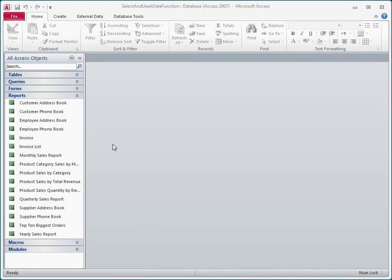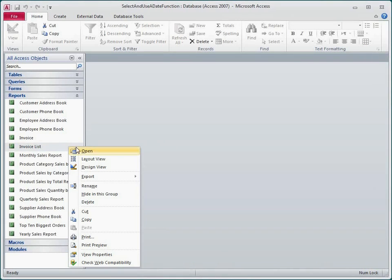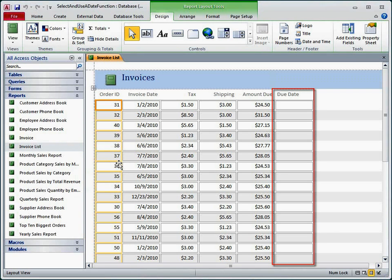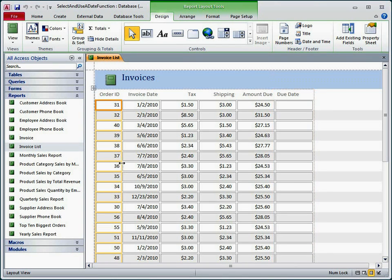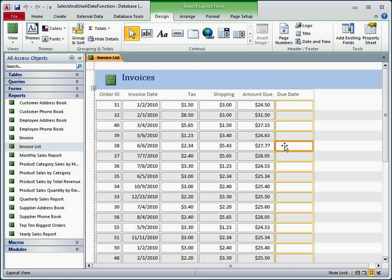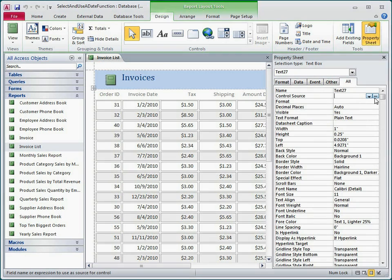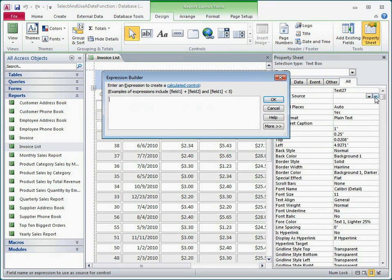So to get started, I'll open the Invoice List report in Layout View. I've already added a text box for due date. I'll open the properties for this control by selecting it and then clicking Property Sheet on the Design tab. I'll click in the Control Source Property box, and then I'll click the Build button to open the Expression Builder.